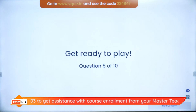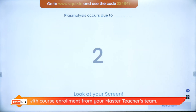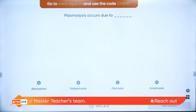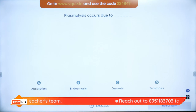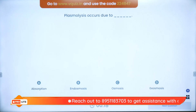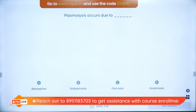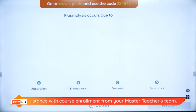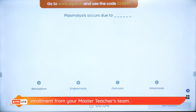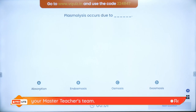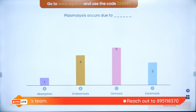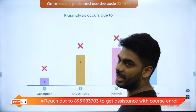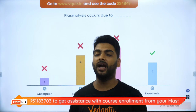Question 5: Plasmolysis occurs due to — absorption, endosmosis, osmosis or exosmosis? The answer is exosmosis. Plasmolysis occurs due to exosmosis — the shrinkage of the cell caused by the solution moving out of the cell.